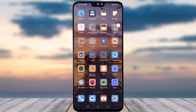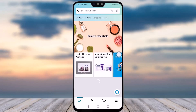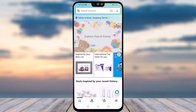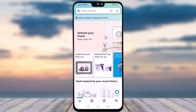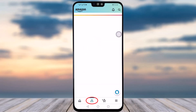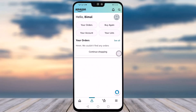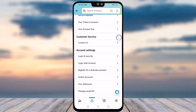First, go to your Amazon shopping app and make sure you're logged in with the correct account you want to change the address on. Then simply tap on the human profile icon at the bottom, tap on it, and you will see the option called 'Your Account' — tap on that.